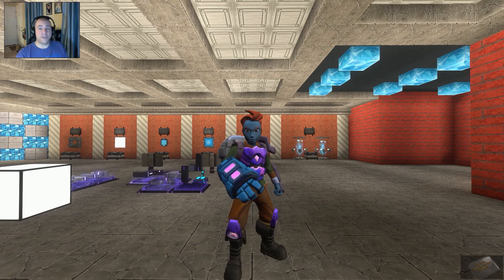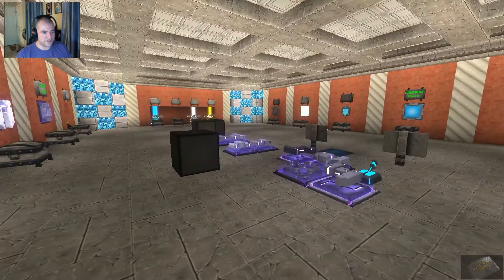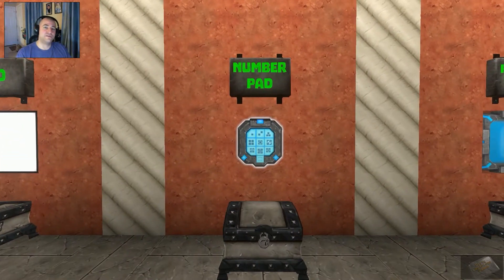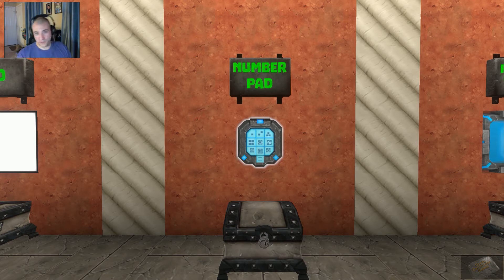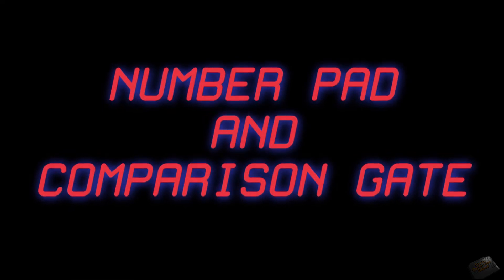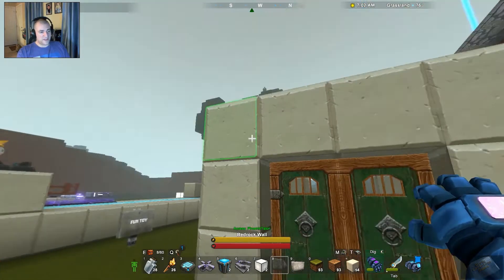Hey YouTubers, Phoenix Talon back with you again in Creativerse for another tutorial. Today we're going to be looking at the number comparison gate and its friend the number pad. We're going to cover both of those and probably get into a logic gate or two, maybe a pressure plate or two, couple of doors. So if you want to see how these things work, go ahead and stick around.